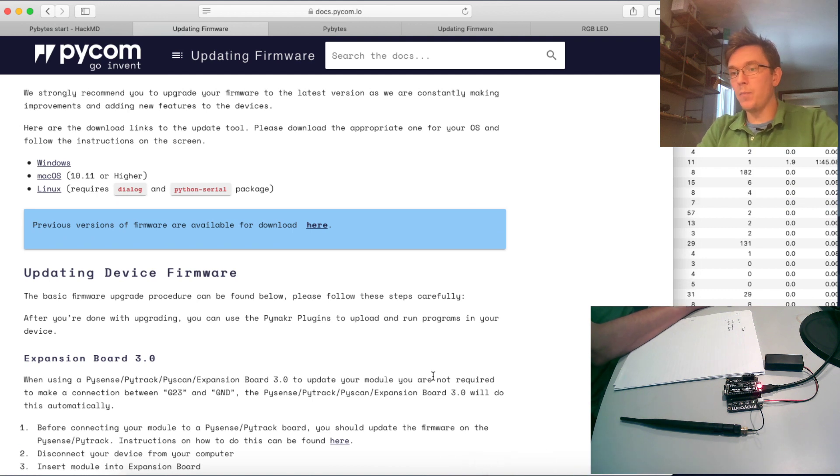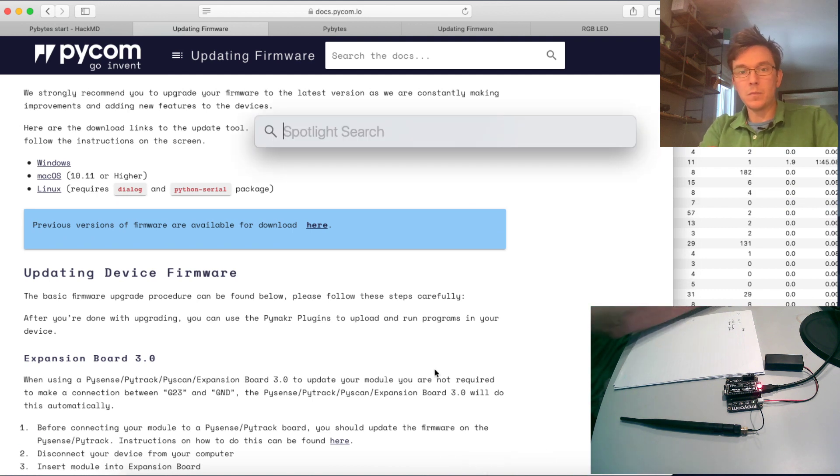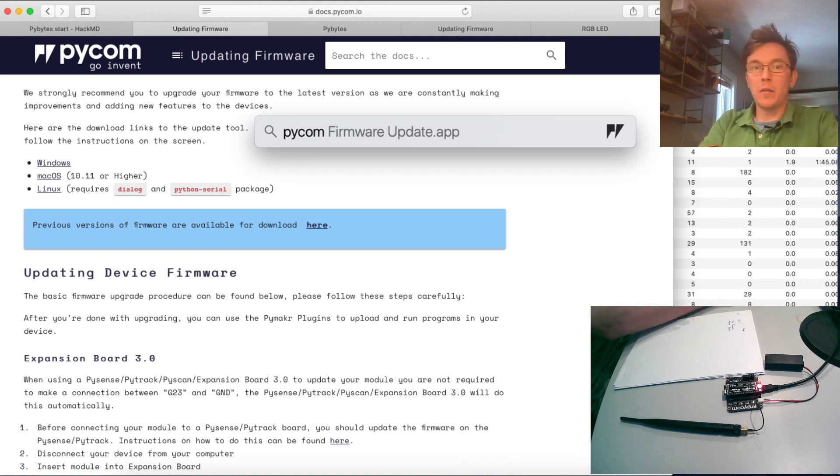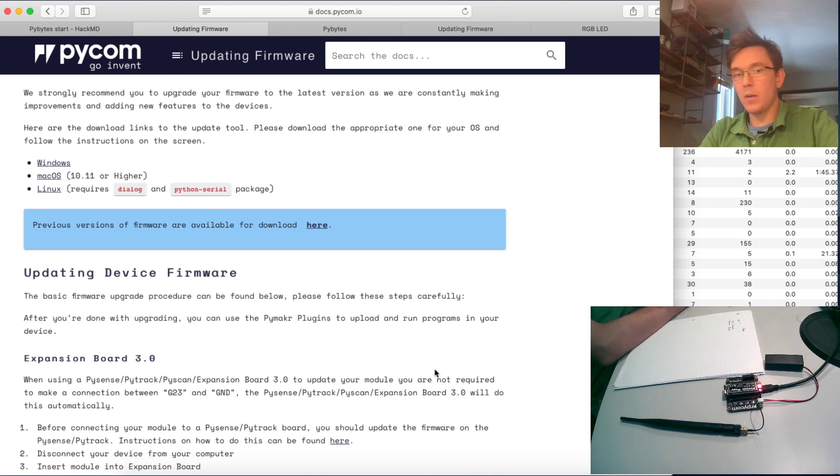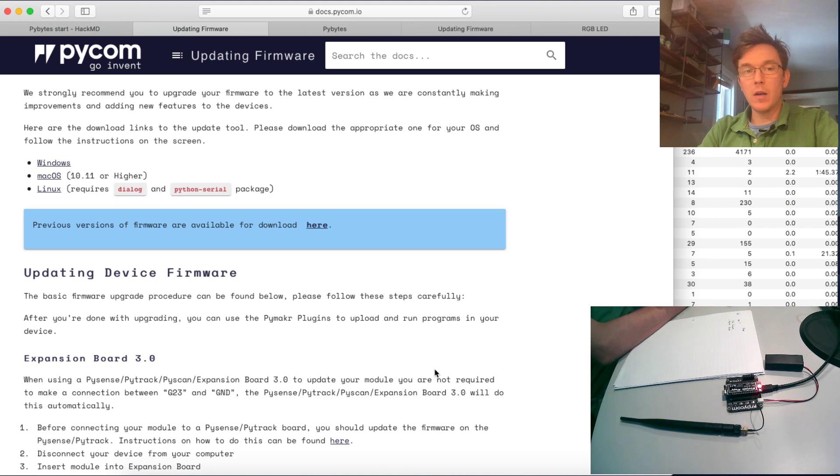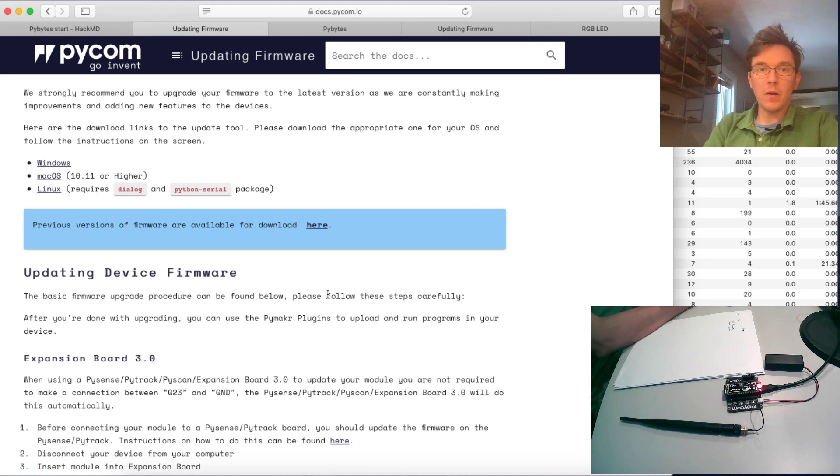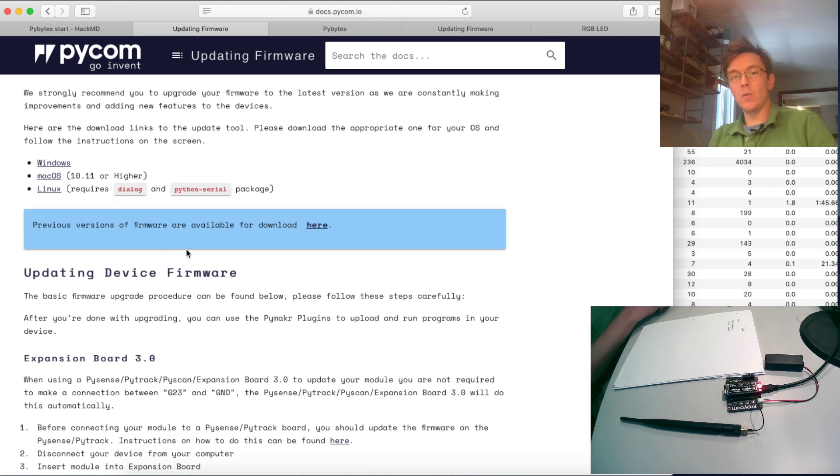So let's start the Pycom firmware updater app. Obviously I've already installed that one, and then go directly to the firmware update.